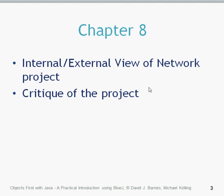Hello again, this is a chapter 8 video and we're going to be looking at an internal and external view of the network project. We're also going to give a critique of the project in its current state. In later videos we're going to look at improving it, but this one we're just going to learn a little bit about the project.